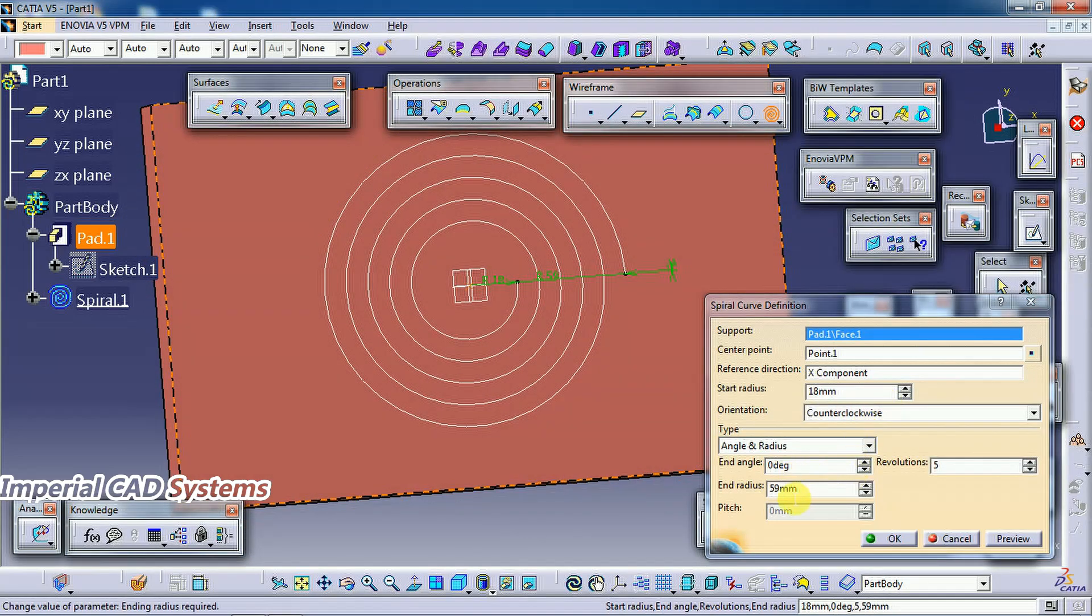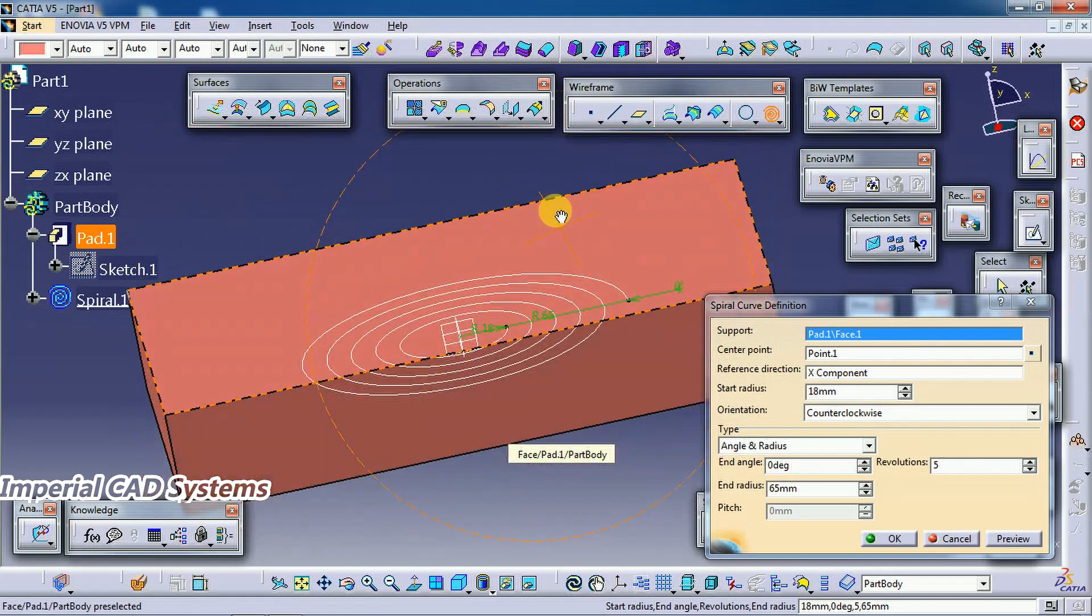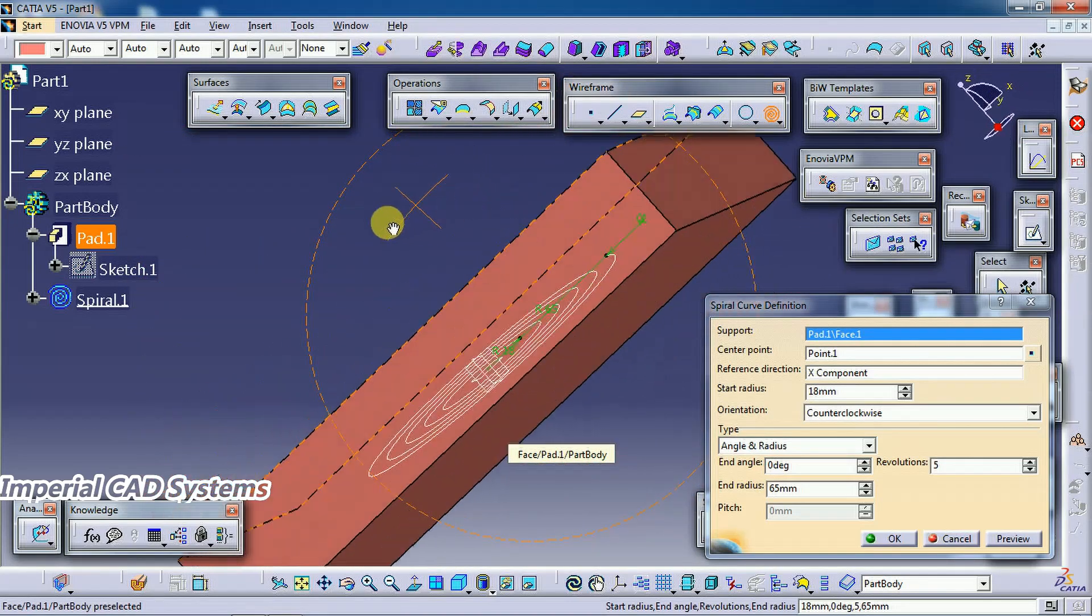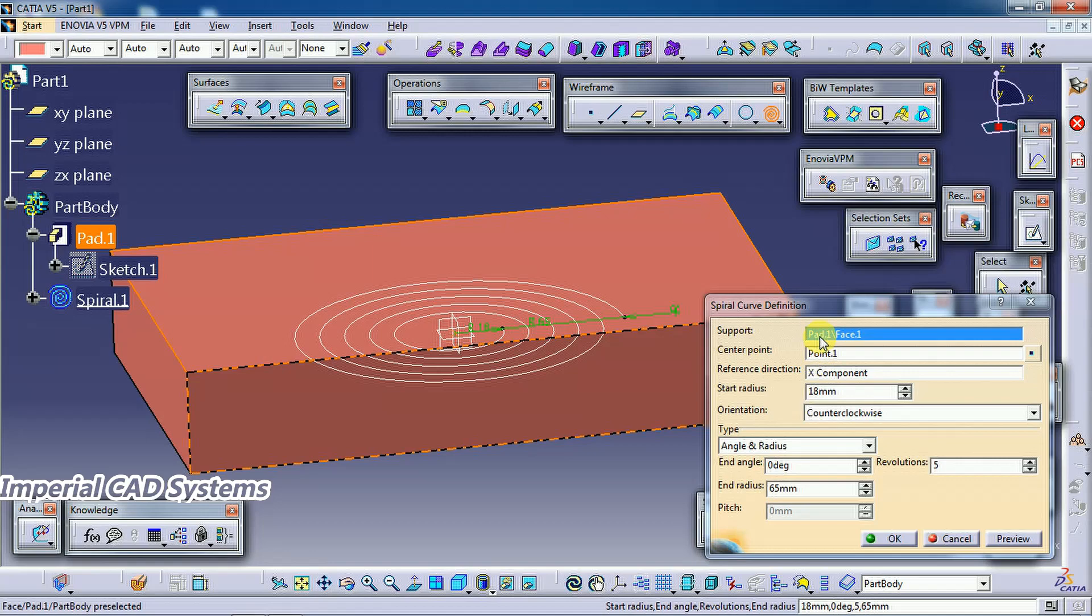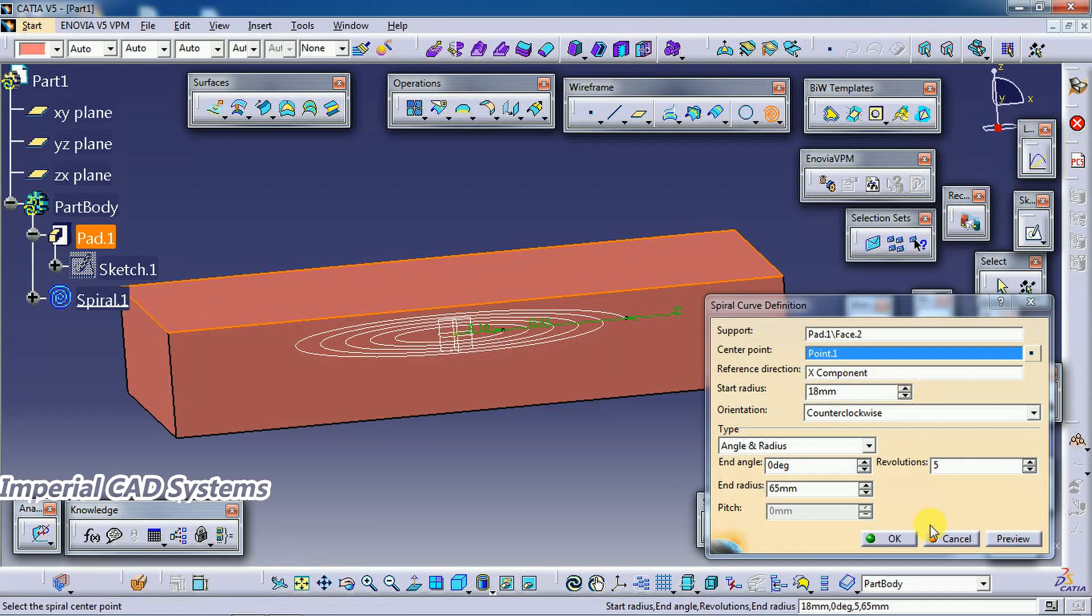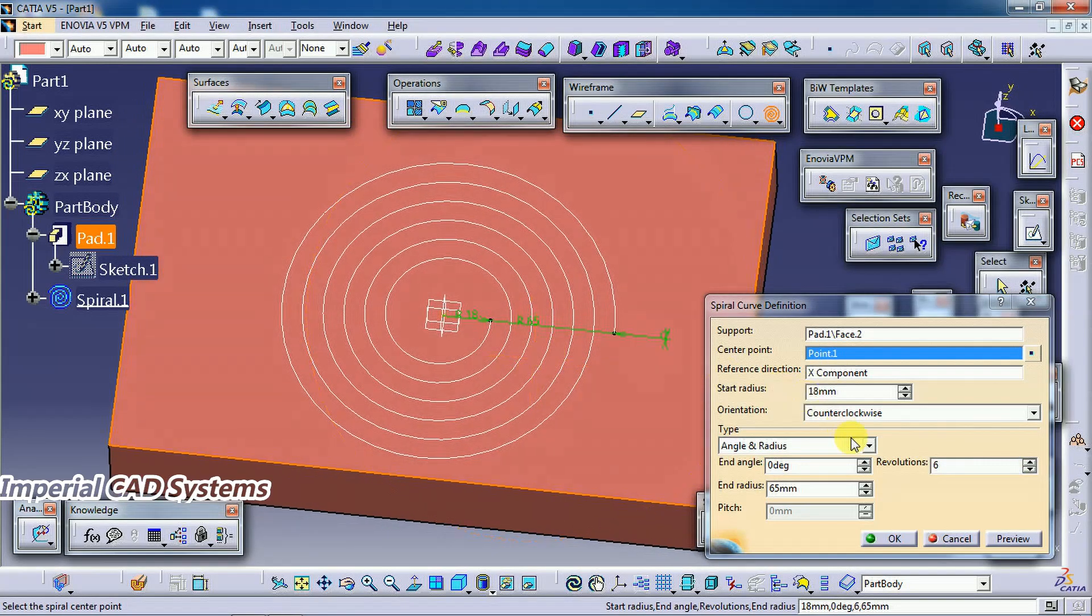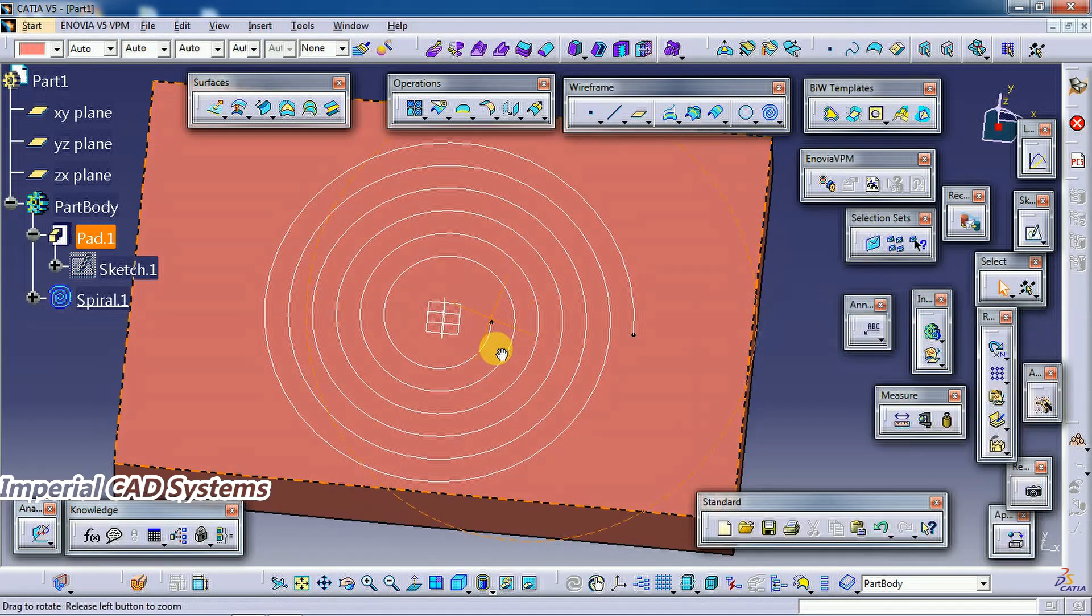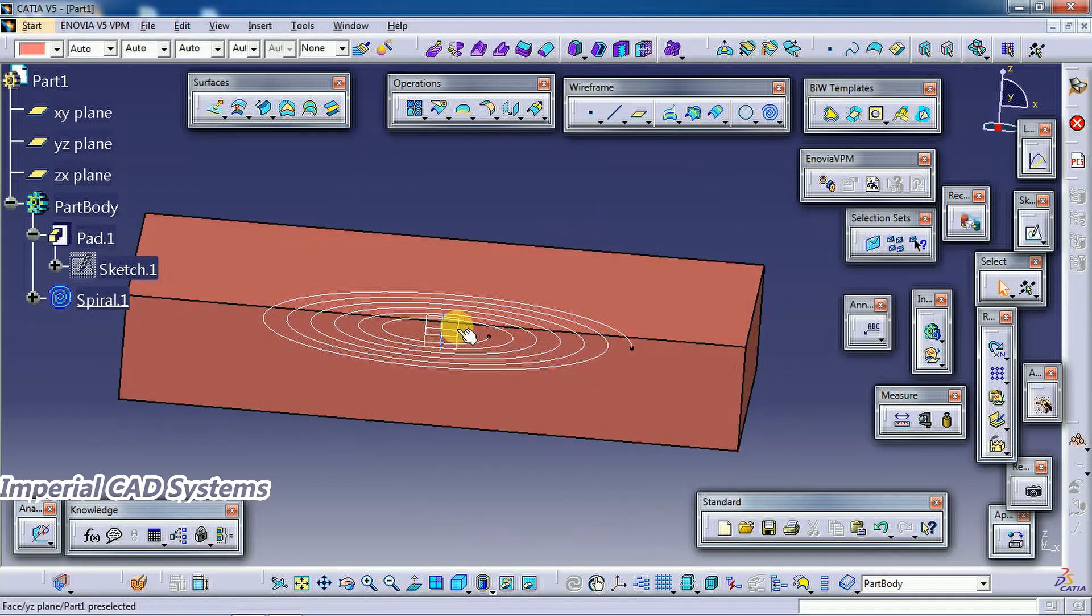I also increase the end radius. Then I increase more number of revolutions. This spiral curve is formed on this plane as we took a point at zero zero zero zero.